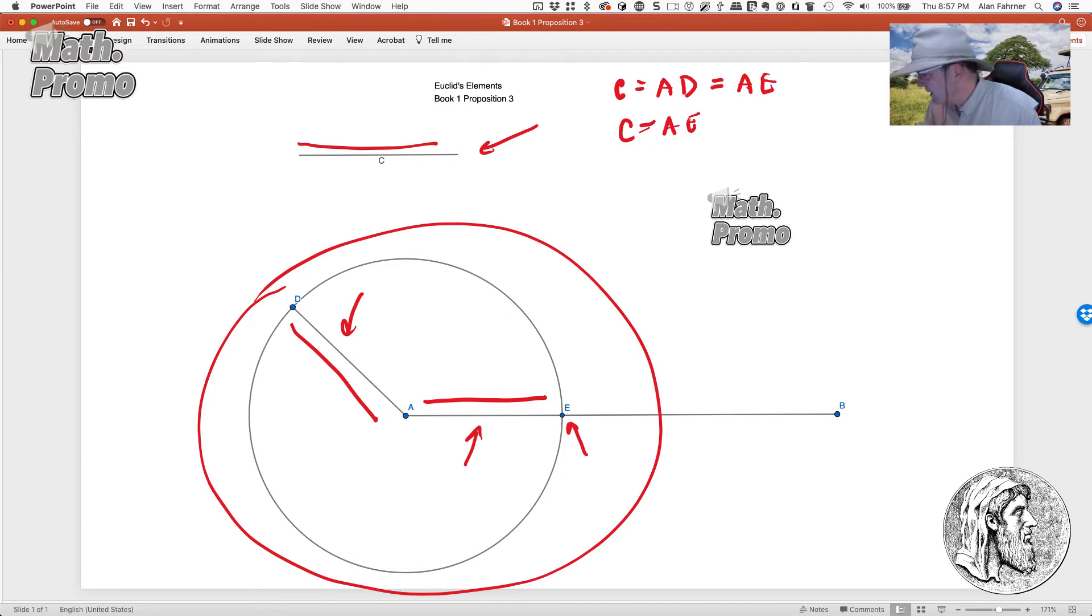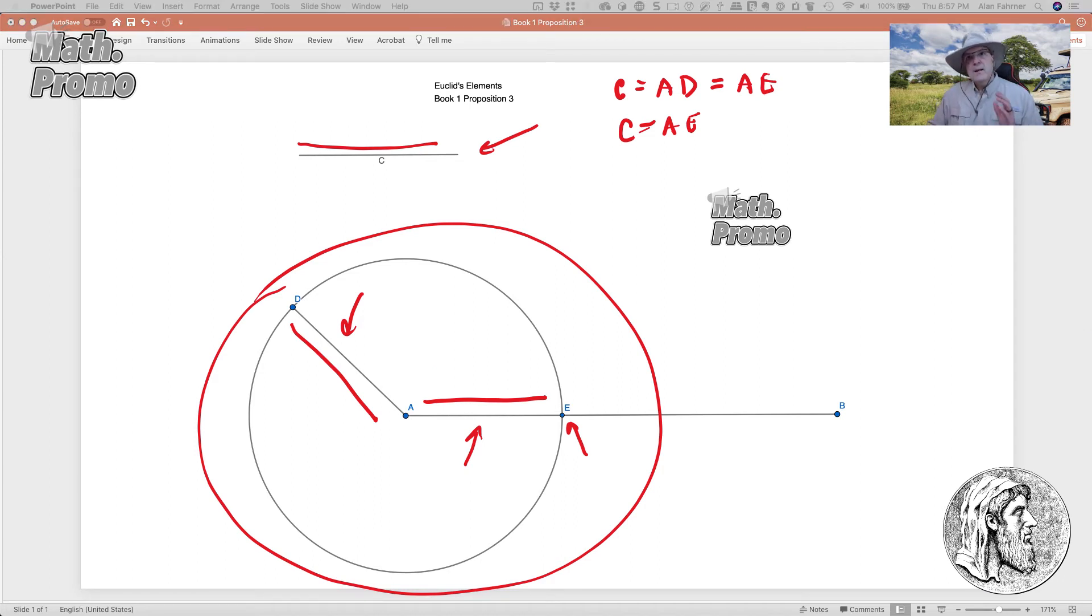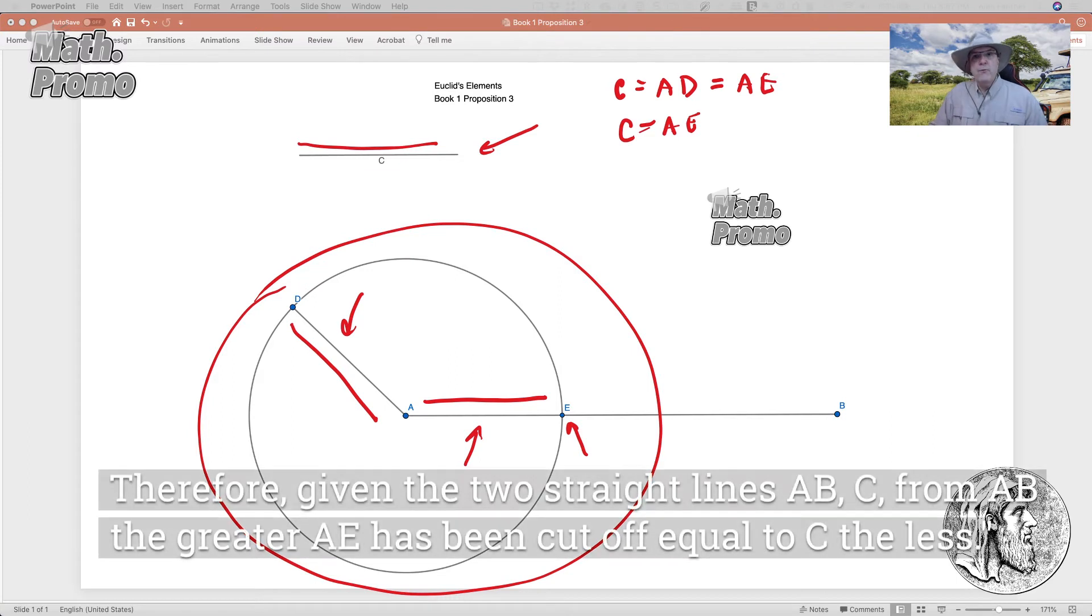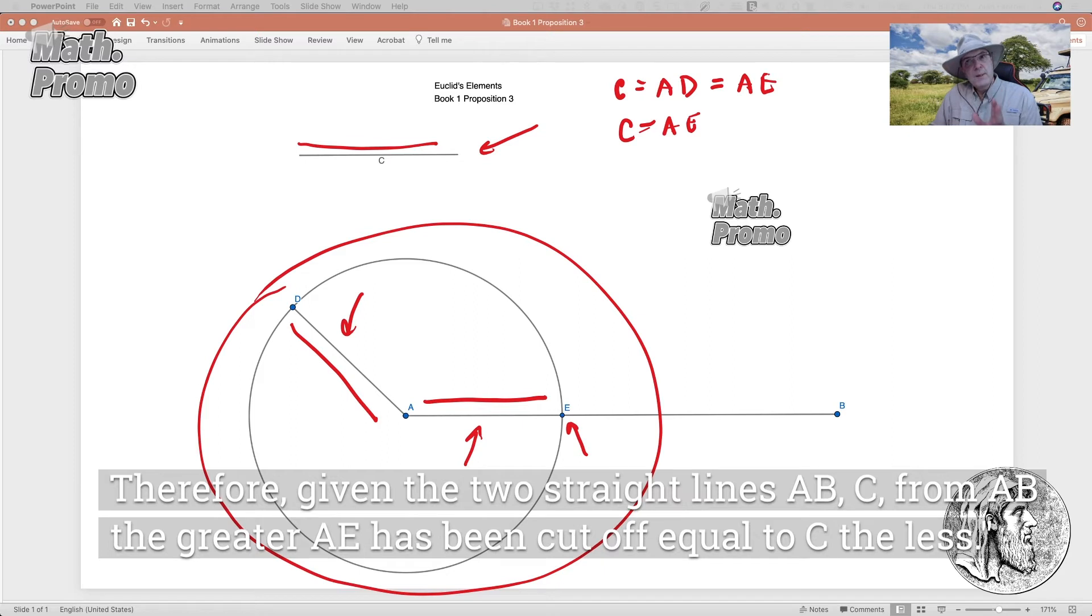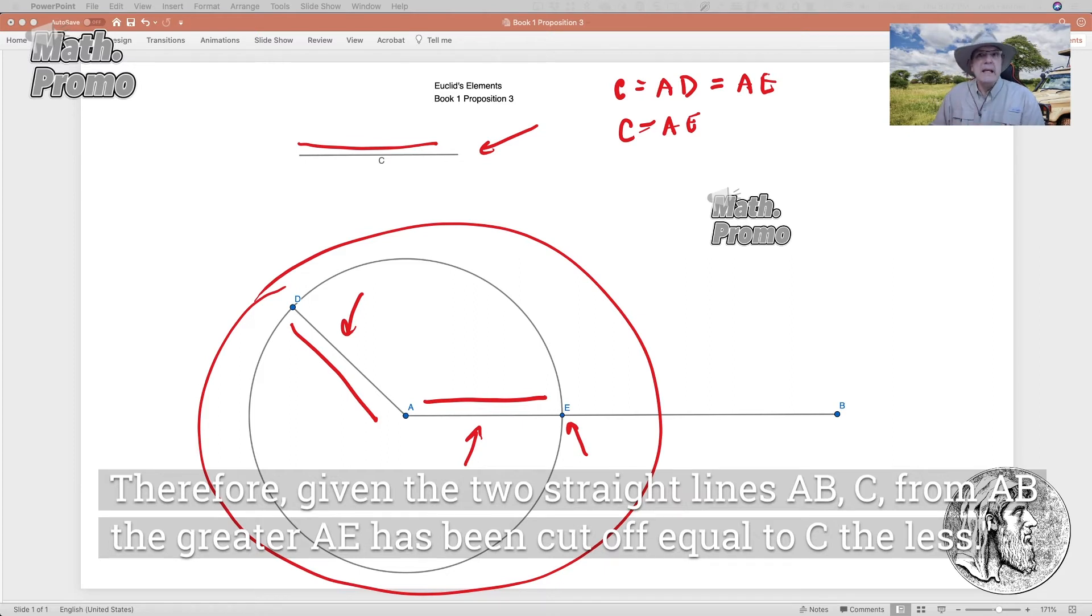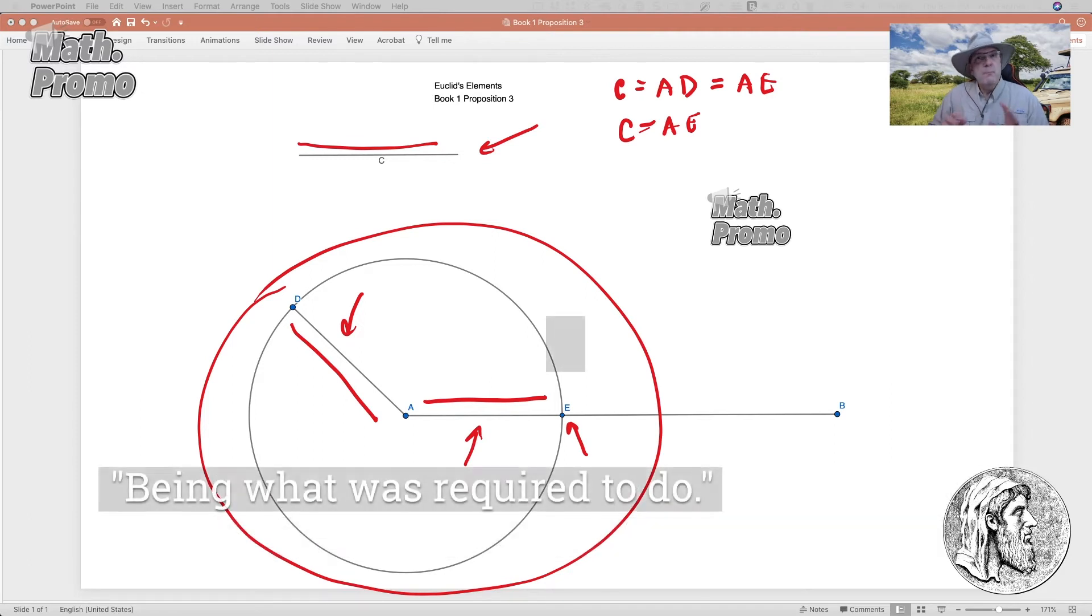Are you going to come out there? I think so. Looks like it's working. By quoting Heath's translation again, therefore, given the two straight lines from AB, the greater AE has been cut off equal to C, the less. Being what was required to do.